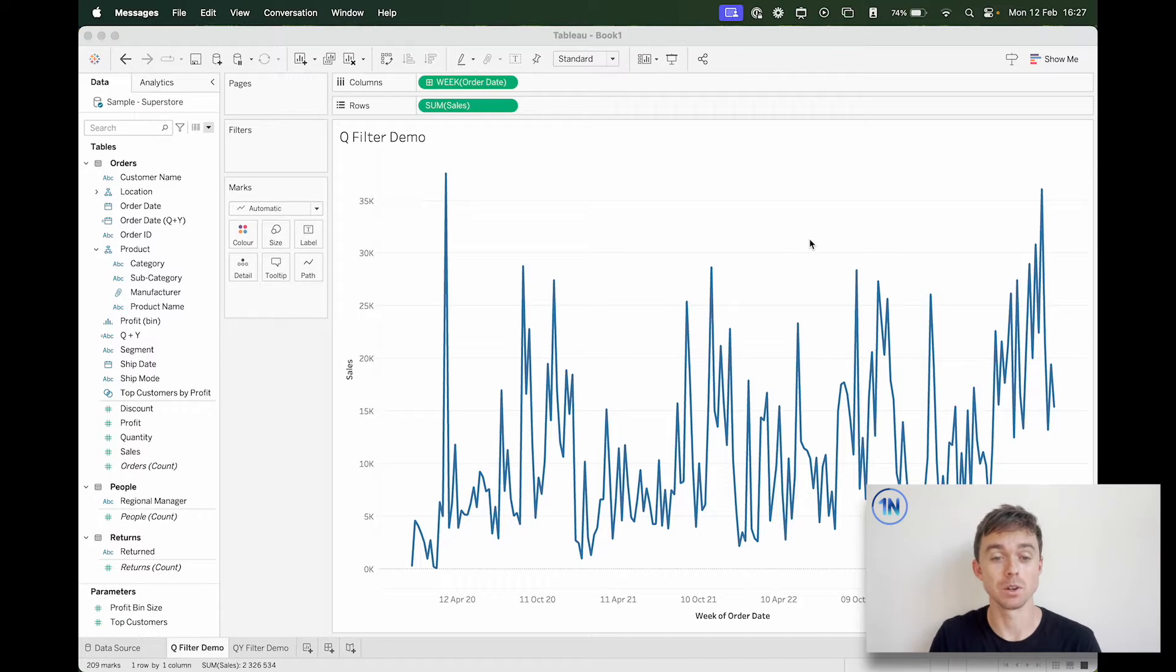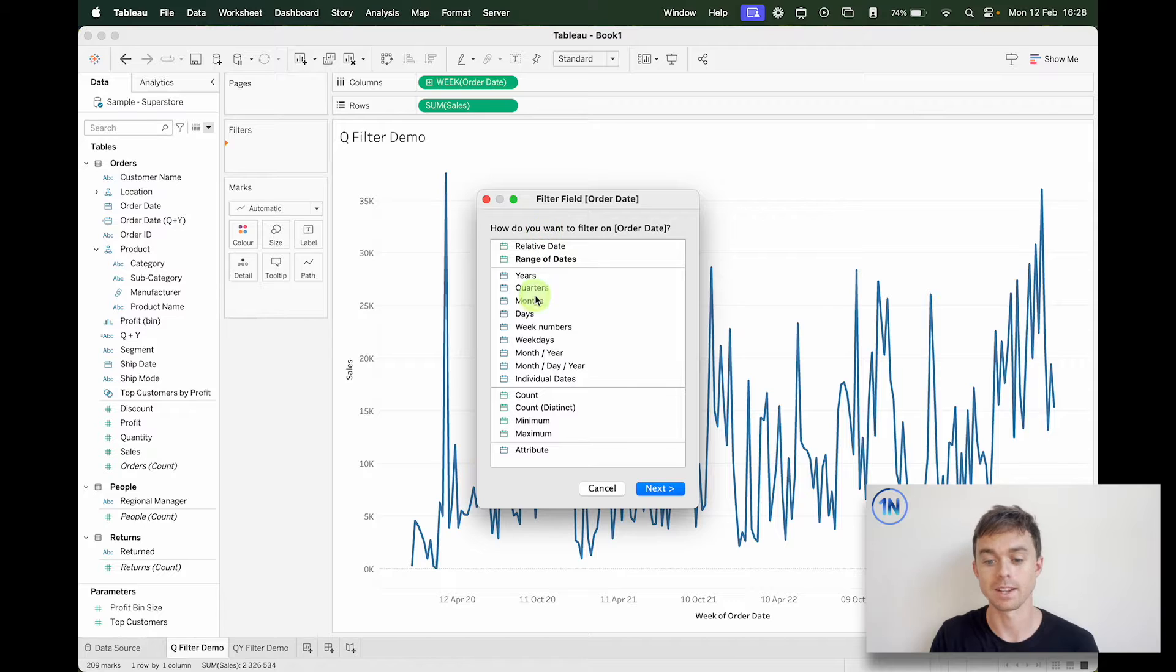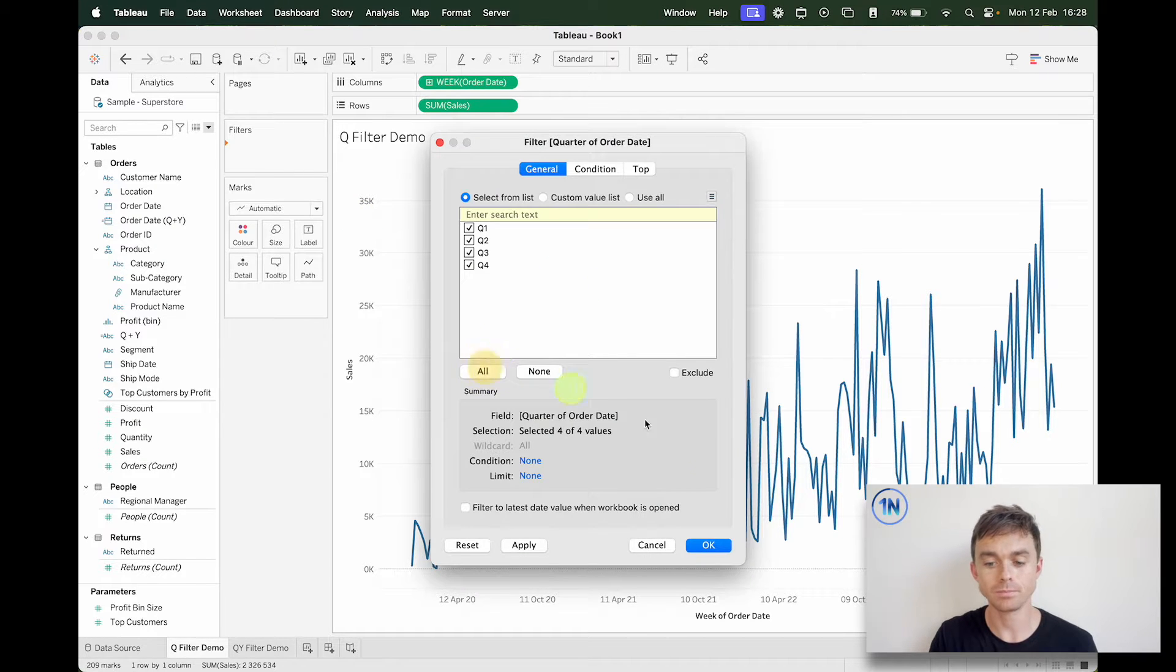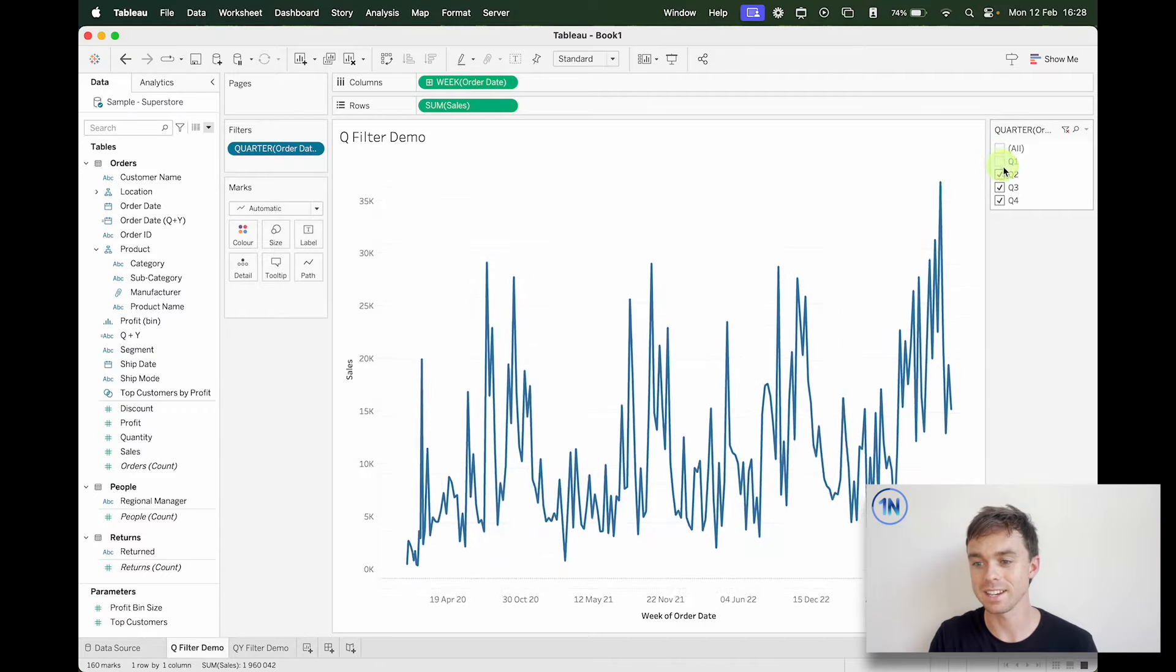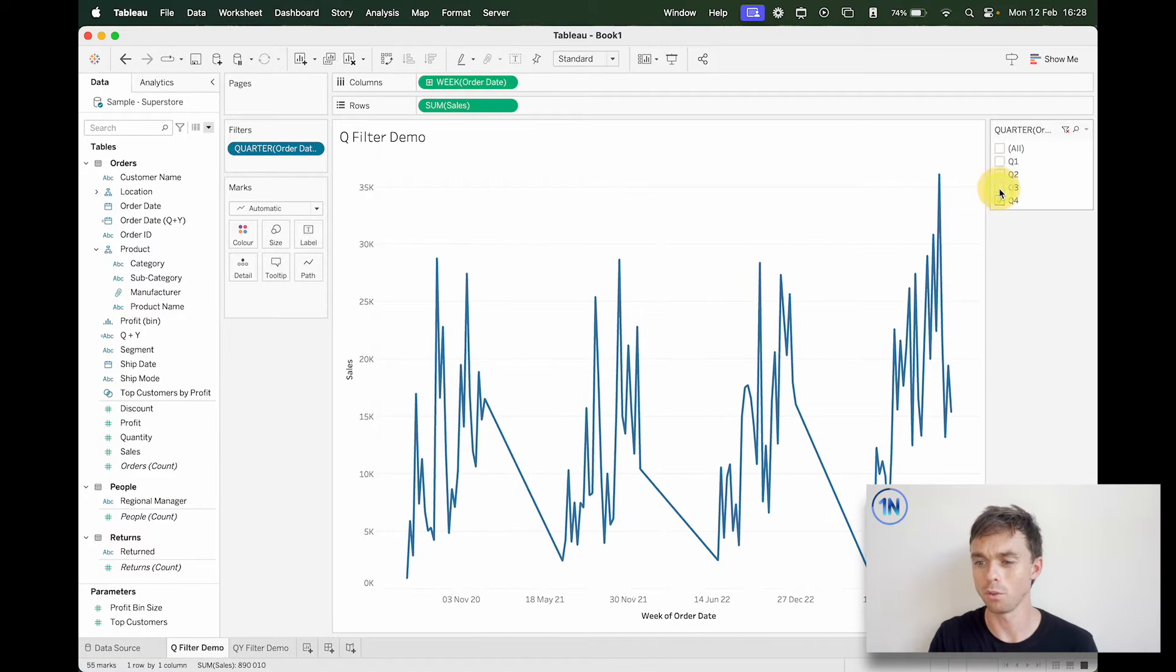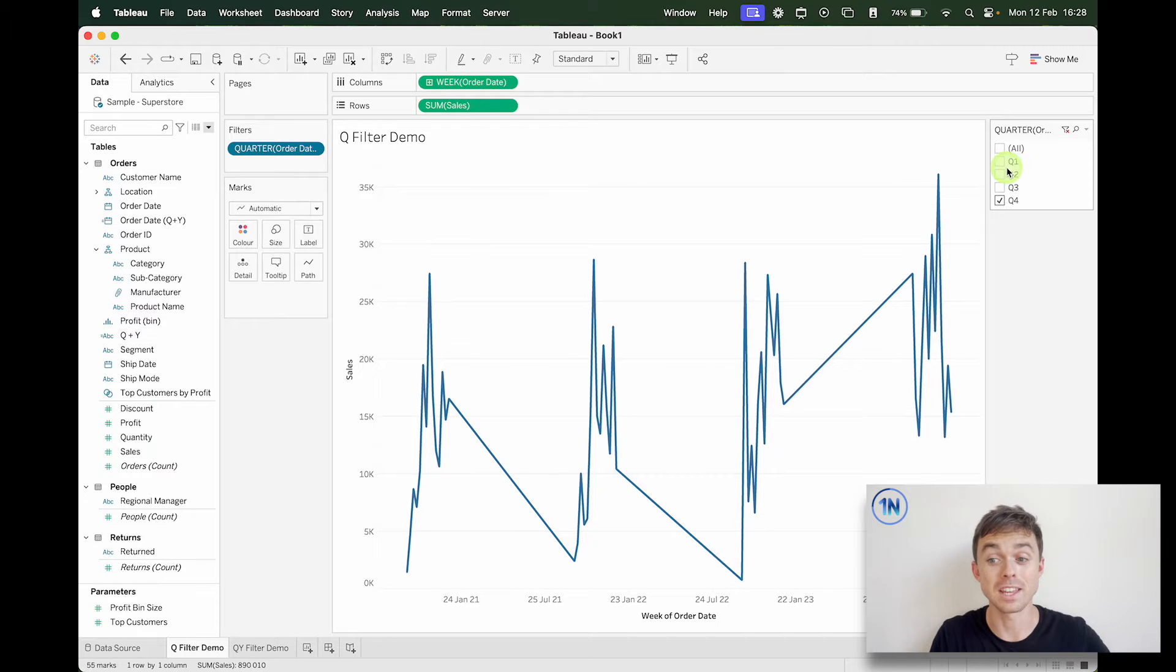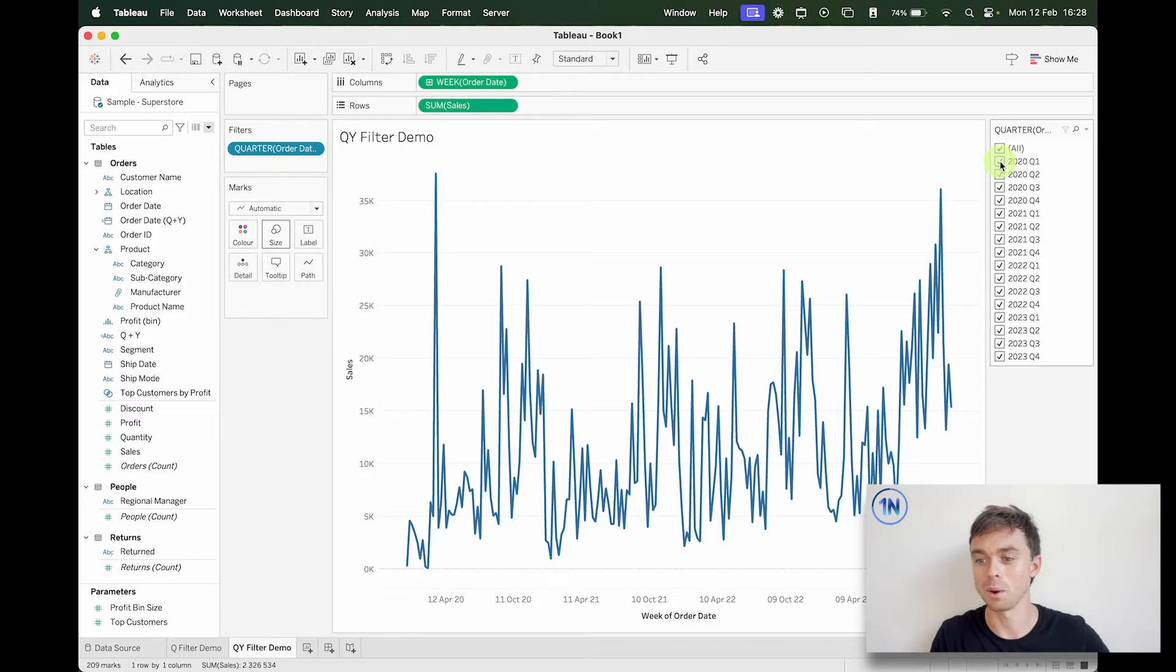Which might sound kind of weird, but in Tableau it's really easy to add a quarter filter which looks like this. Date part quarter means that when you add in that quarter filter you can select whether you want to see Q4, Q3, Q2, Q1.